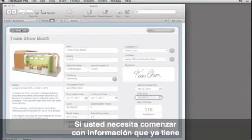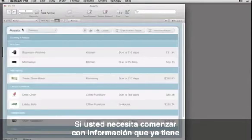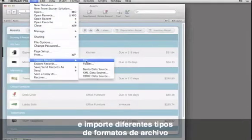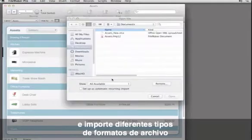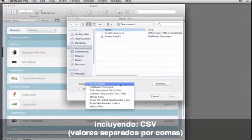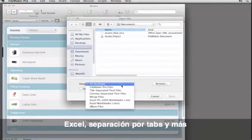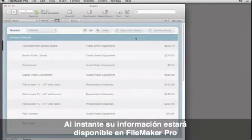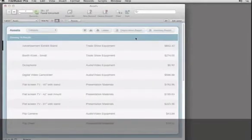If you want to start with data you already have, go to the File menu and import many types of file formats, including CSV, Excel, tab-separated, and more, and instantly your data is available in FileMaker Pro.